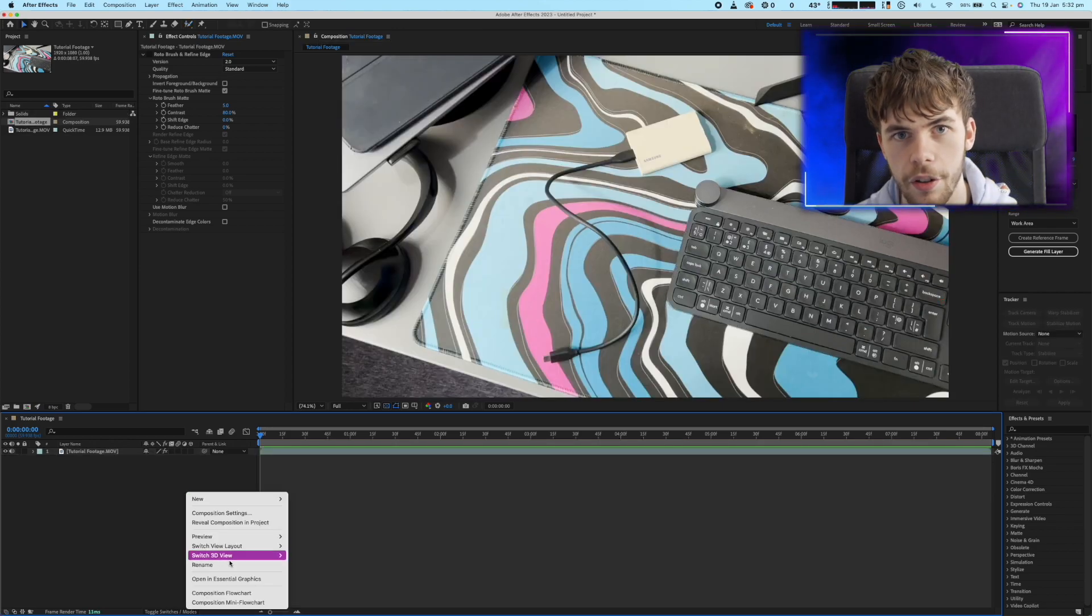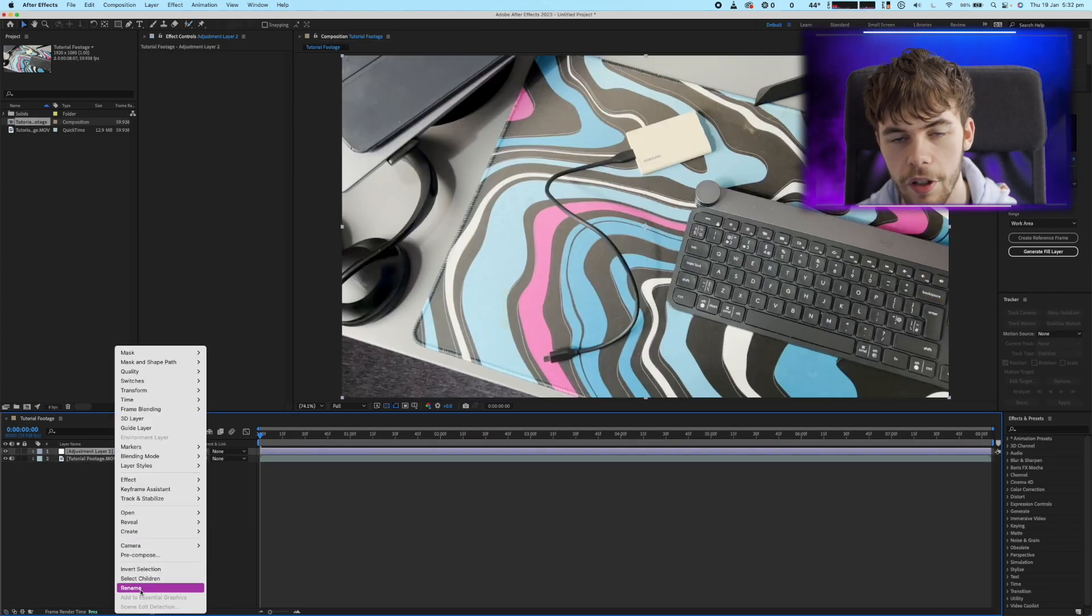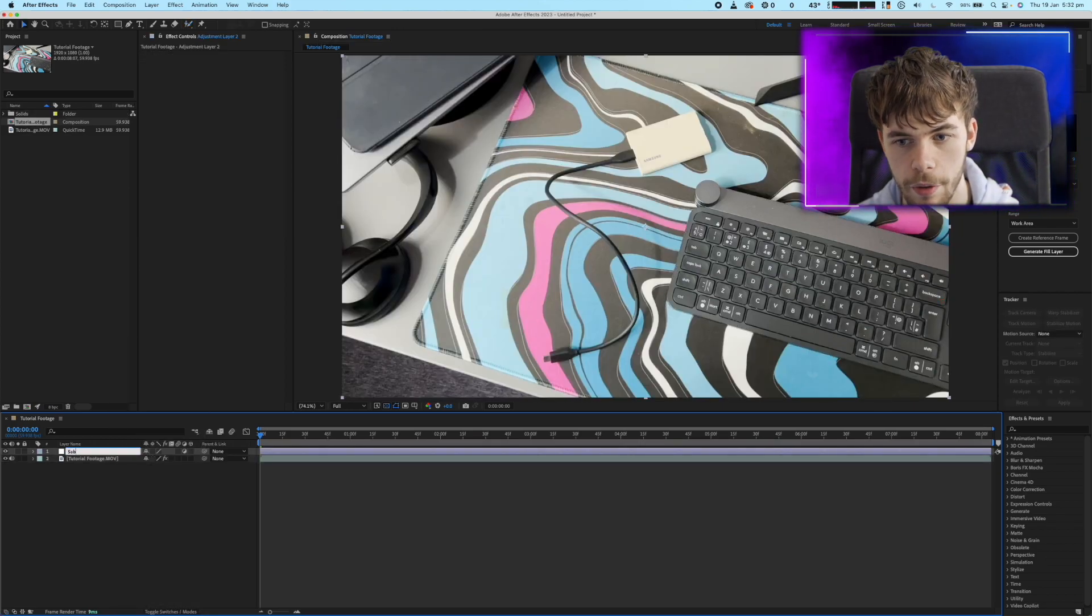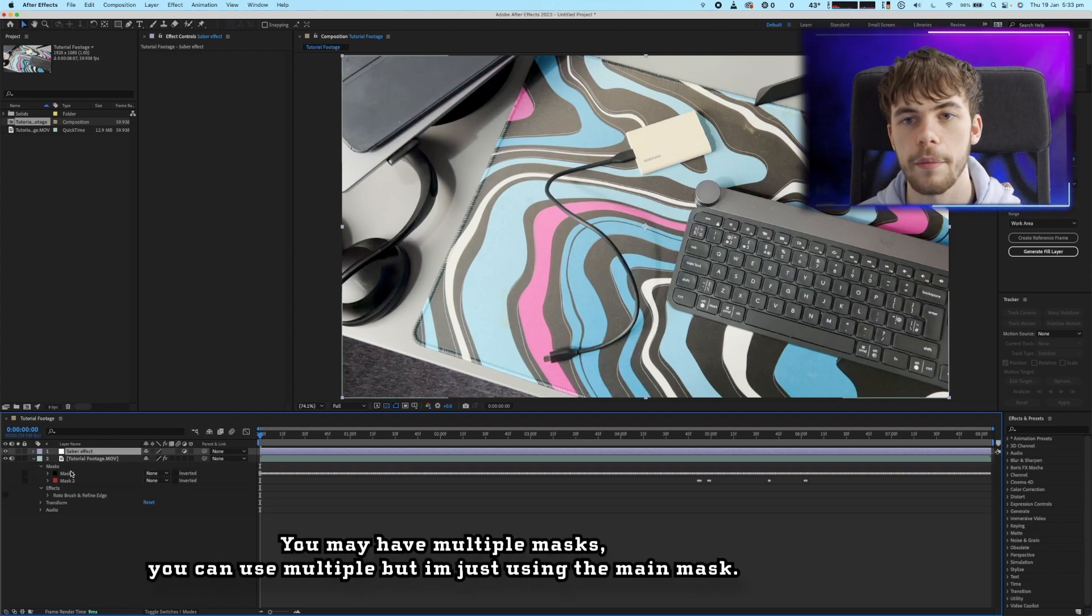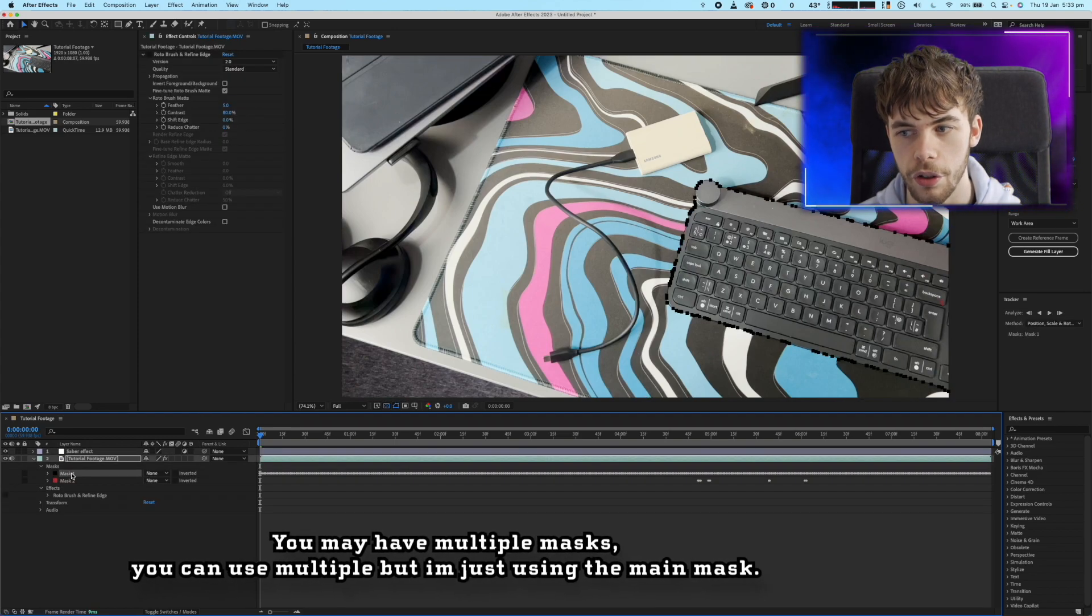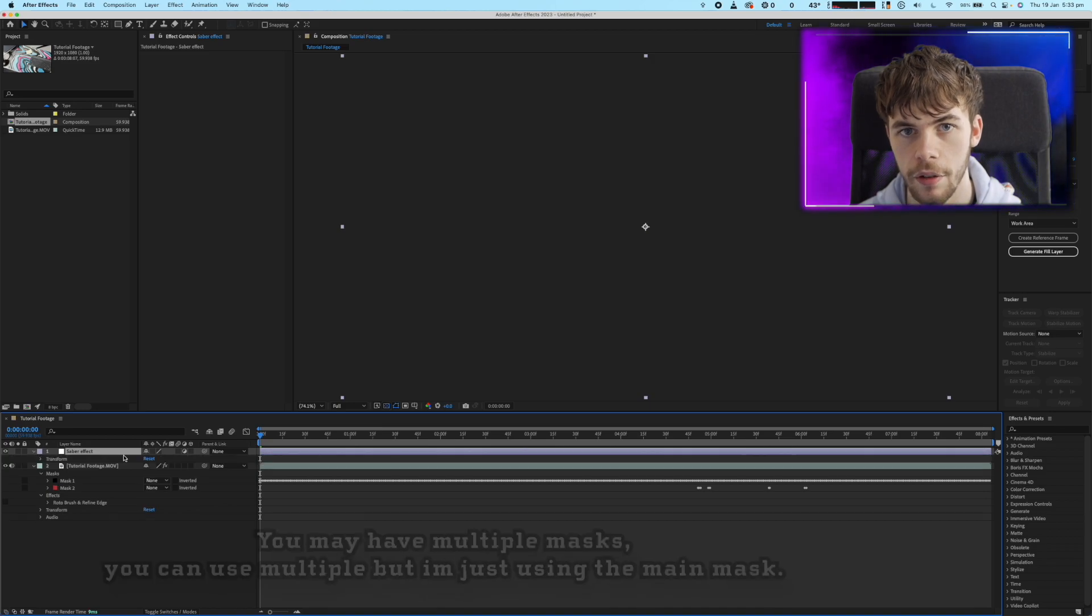The next step is to create a new adjustment layer and I'm just going to rename mine to Sabre effect and then copy and paste the mask from the autotrace tool onto our new adjustment layer.